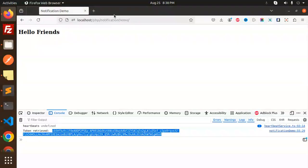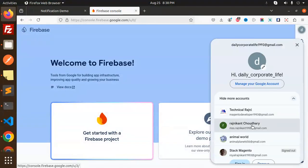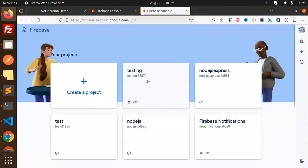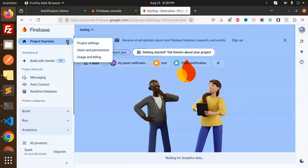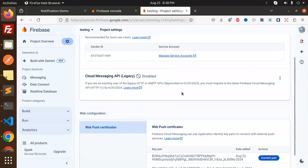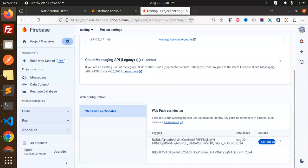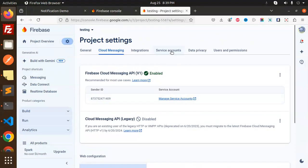First of all you need a Firebase account. Go to the Firebase console, go to project settings, then Cloud Messaging. You can see that the Cloud Messaging API is disabled — I'm using that one. Here we require the VAPID key — web push certificates. Make sure you have to generate this VAPID key. If it is not there, generate a new pair.